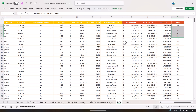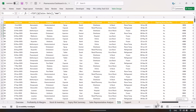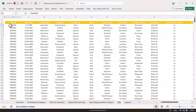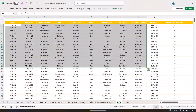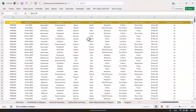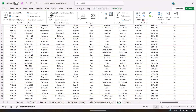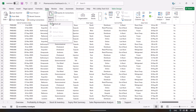This is all dummy data. You can replace it with your original data — simply delete the existing data, keeping the headers the same, paste your data, then go to the Data tab and click Refresh All. The whole dashboard will be refreshed.